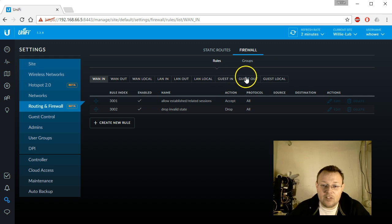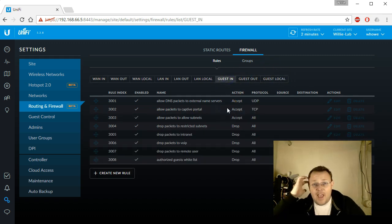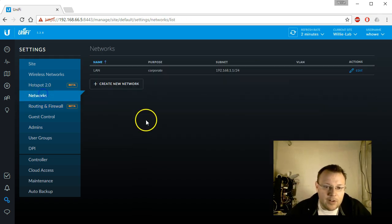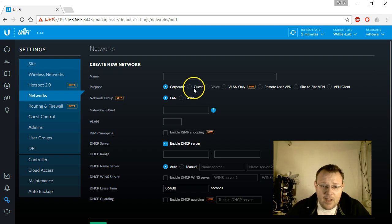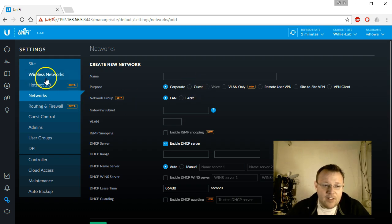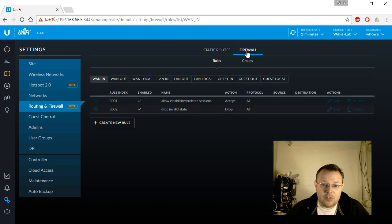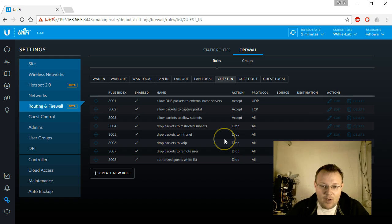One thing you'll notice is these guest in, guest out, guest local. So they have anything that you tag on your network as a guest network. They have all of these rules already built out so you don't have to create them. So that's fantastic.